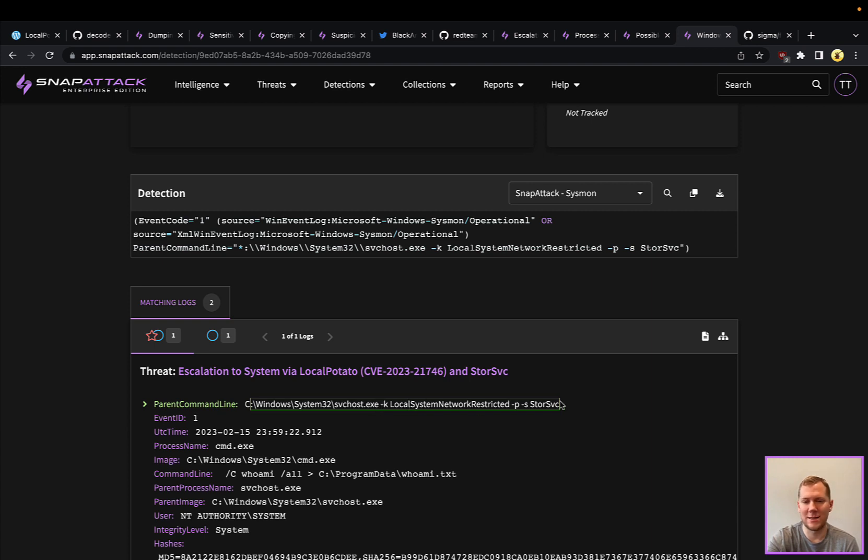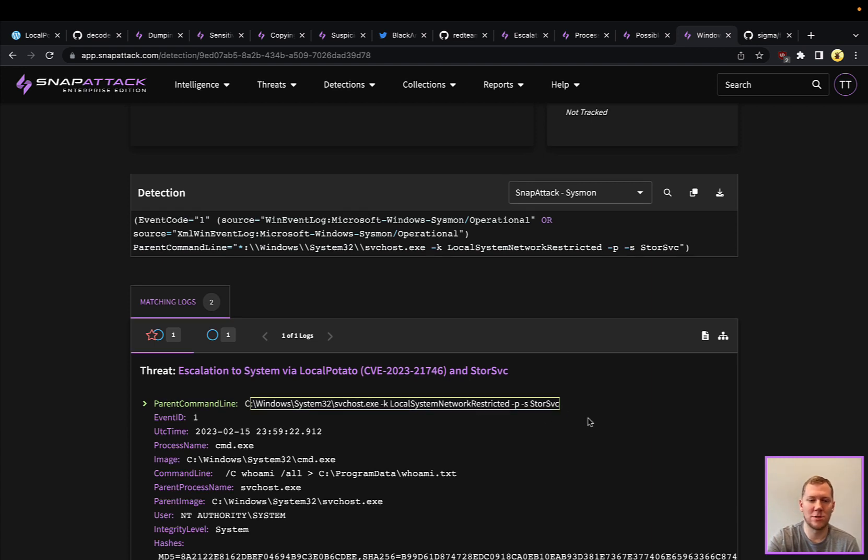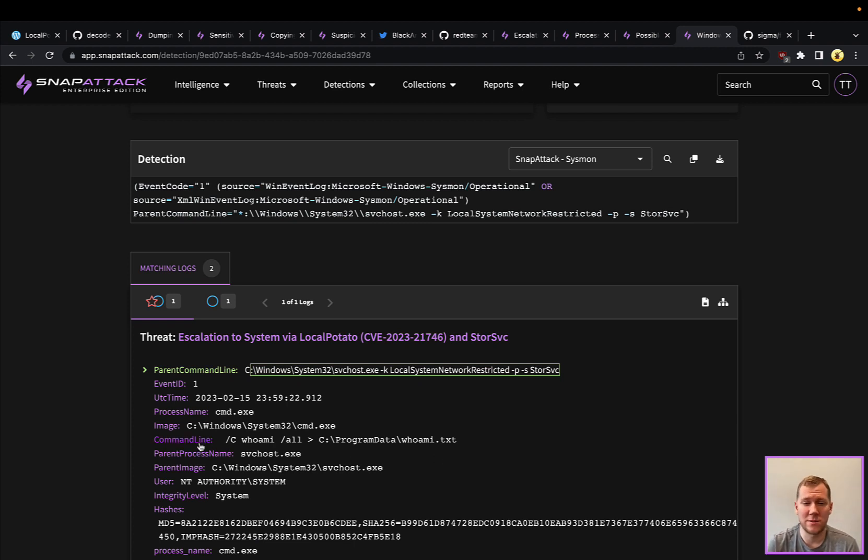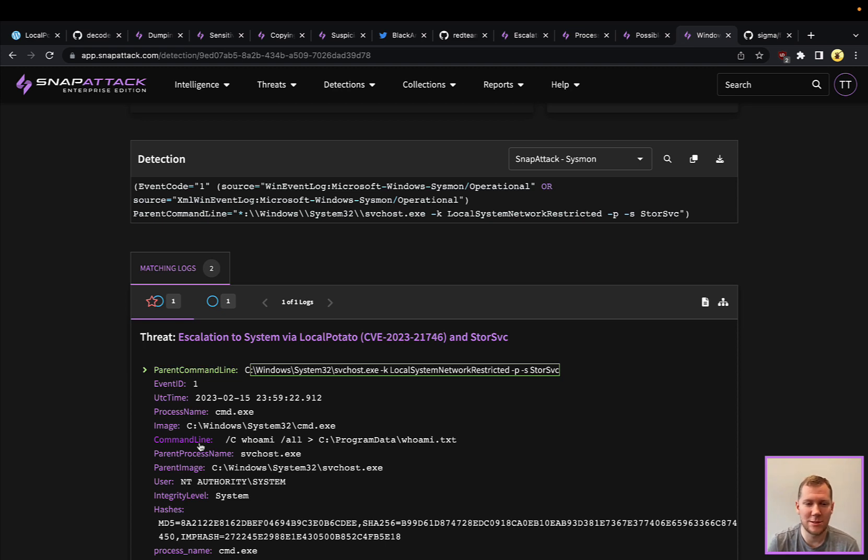Really we're looking for any execution from it because storage service doesn't seem to be generating a lot of child processes normally. When you see CMDs or PowerShells or other suspicious processes that are spawning underneath it, hunting for those command lines for those child processes is definitely a good strategy here.